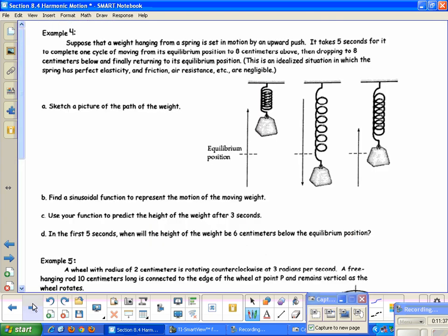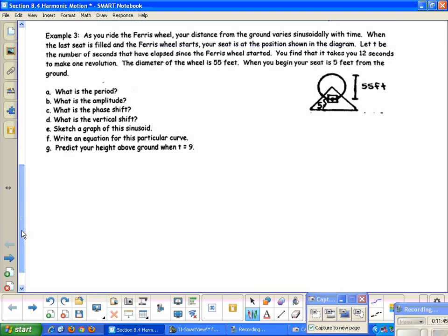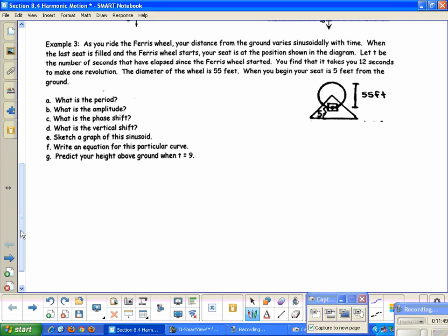Let's do an application problem — Example 3. As you ride a Ferris wheel, your distance from the ground varies sinusoidally with time. You find it takes 12 seconds to make one revolution; the diameter of the wheel is 55 feet; and when you begin, your seat is 5 feet from the ground. The period of the function is the time it takes to go all the way around, which is 12 seconds.